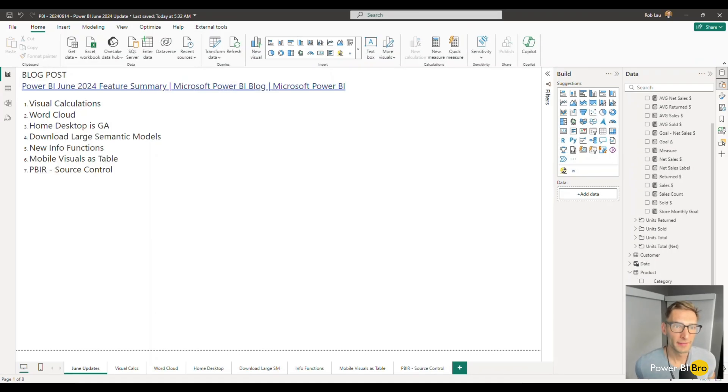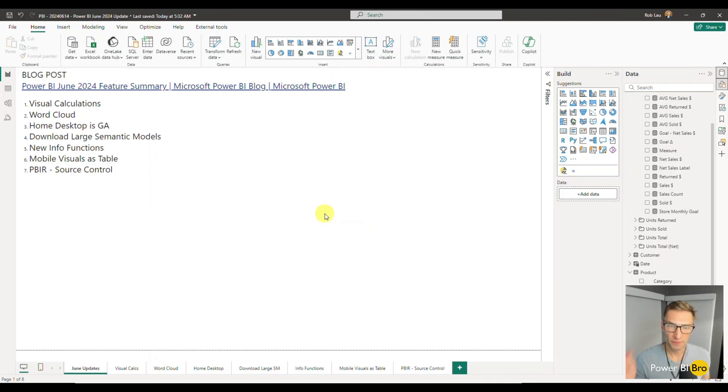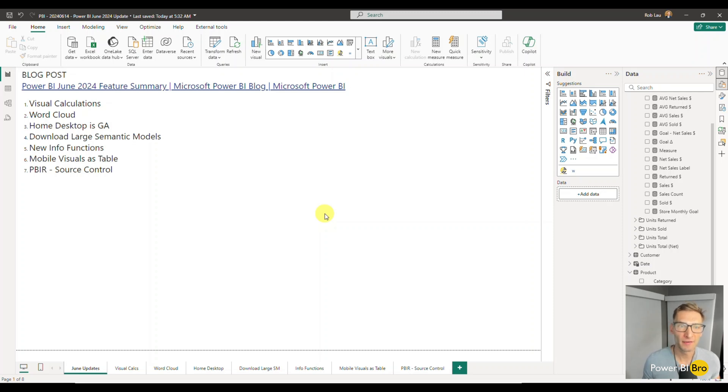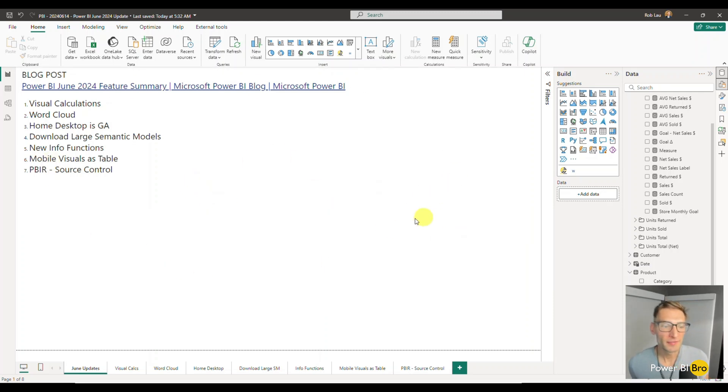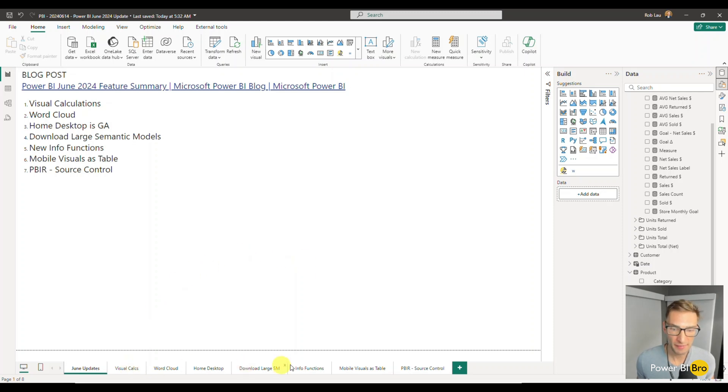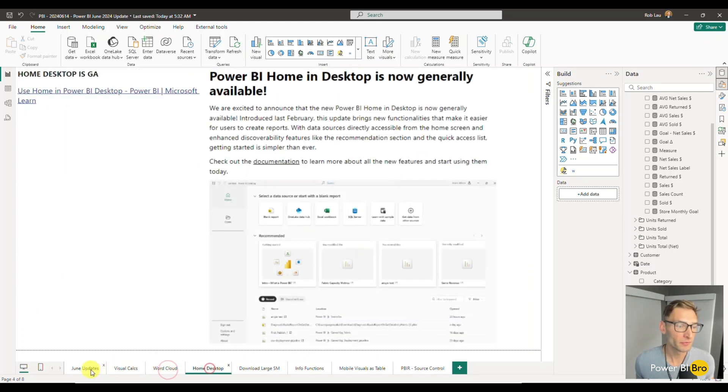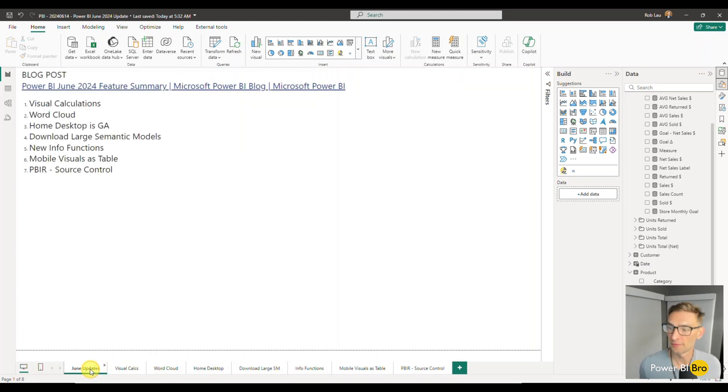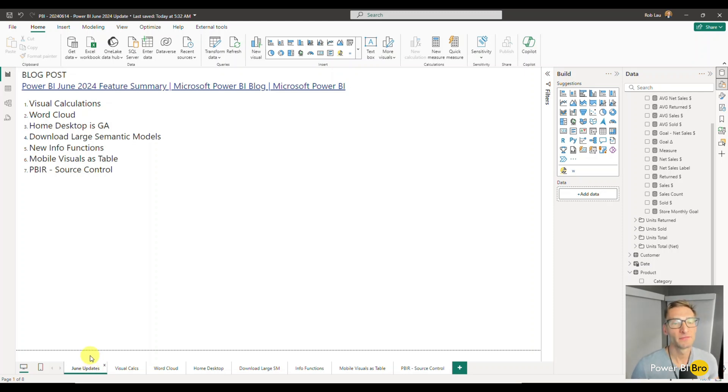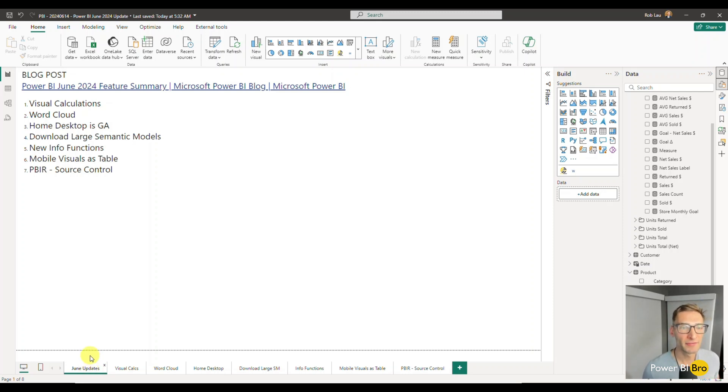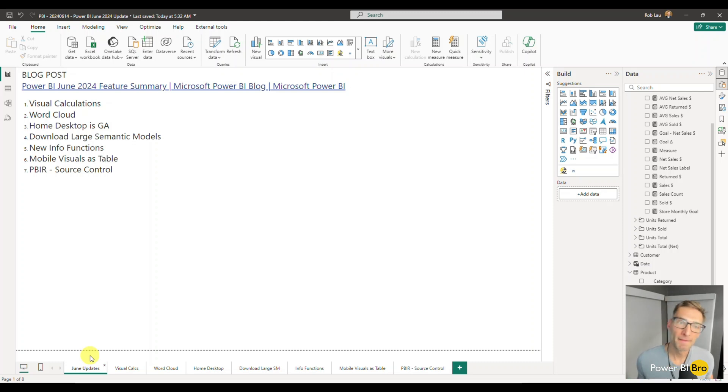Alright. So here we are. As always, one of the first things you can do is you can go into the GitHub, the link in this video description and download this file. The way this is going to be organized and we're going to go through it is we have a tab for every update. I'm going to click through. I'm going to show you what's going on. At the end of this video, you'll be completely equipped to understand everything that was released in this new update.